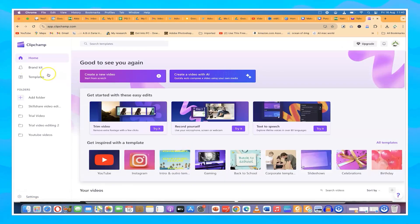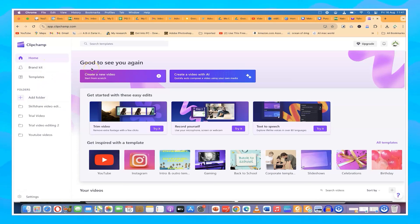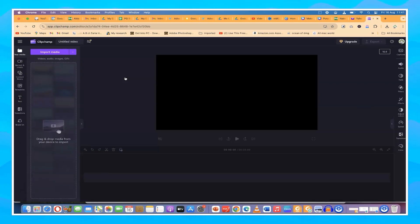Down here you have some videos that you've worked on — this is where you see them. You can also create a folder and add media into it for a particular project. But for this tutorial, I'm just going to show you the basics of how to create a simple video. Let's go ahead and create a video from scratch.